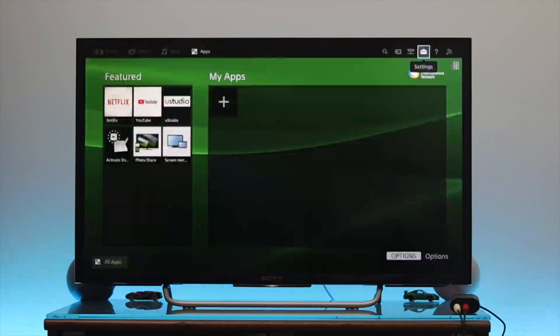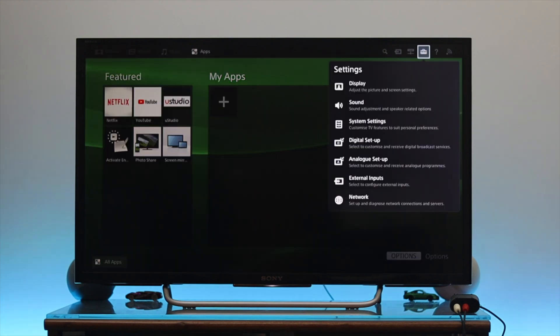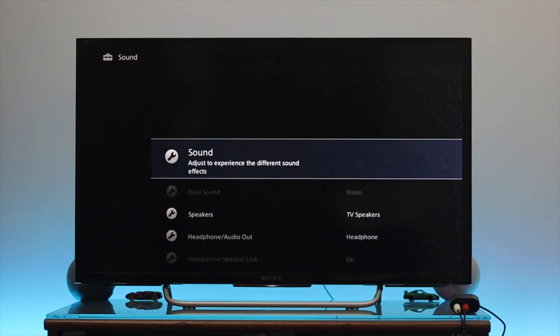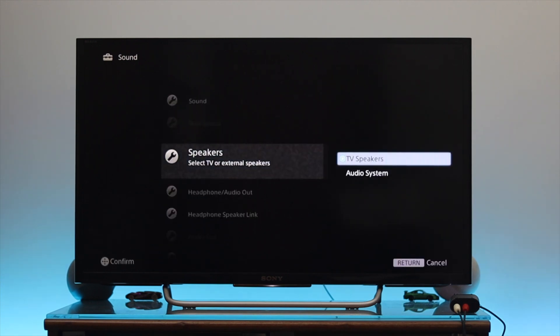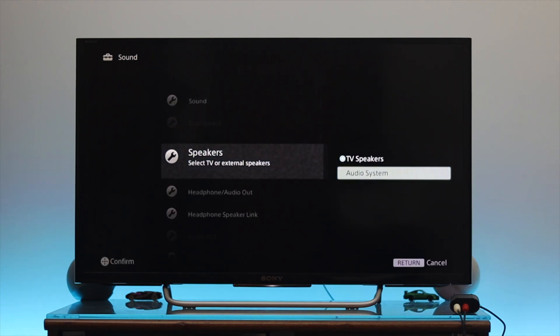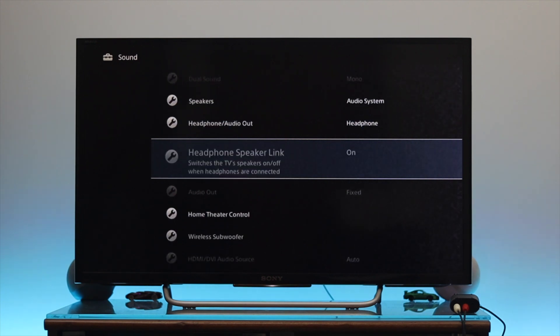So I'm just going to get back to the home page of my TV and from here you just go ahead and open your settings from your TV and then go to the sound. From the sound you need to find out the speakers, and once you're here you need to change TV speaker to the audio system. Once you select it, you need to go all the way down from here.